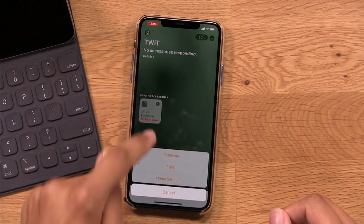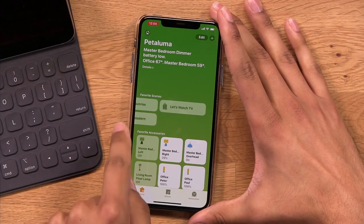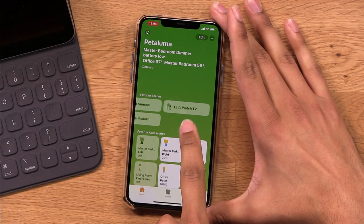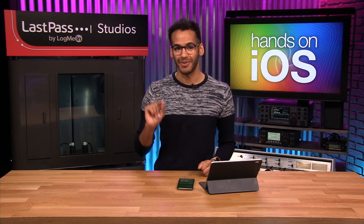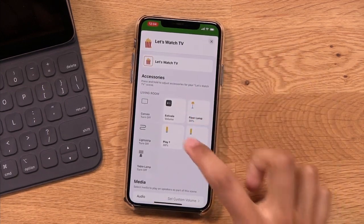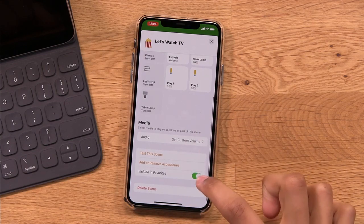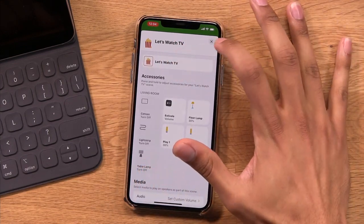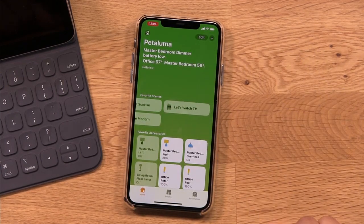Now if I go to my home, you can see at the end of my favorite scenes there's an option that says "Let's Watch TV." What's super cool is that I can say, "Hey, Apple's Smart Assistant, Let's Watch TV" and it will trigger that scene — set the volume, turn off certain lights and turn on certain lamps. That is one example of a scene in the Home app for iOS. It's a very simple process to set up a scene and control multiple accessories at once.